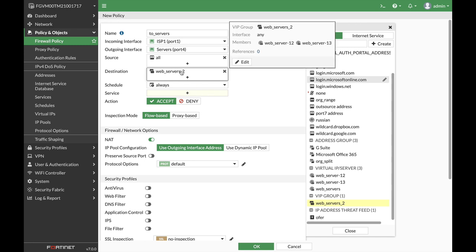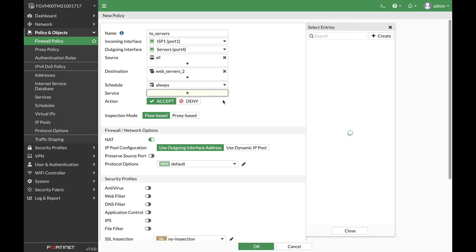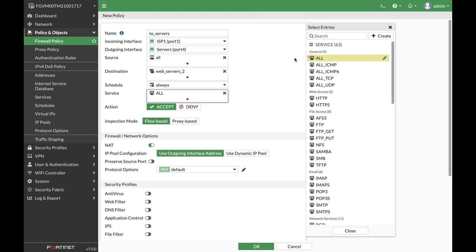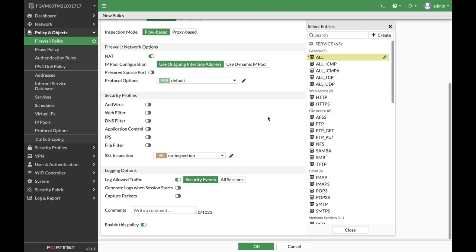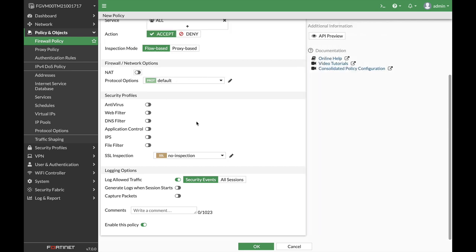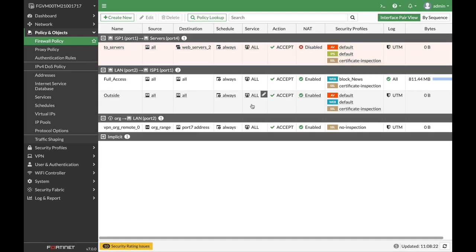Now you can hover and see the two web servers. Schedule is always, service we can put on HTTPS but let's just use all. Now since we've already mapped the web servers in our VIP, we do not need to use NAT.